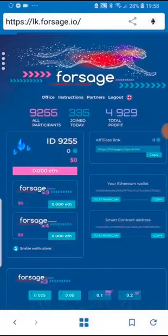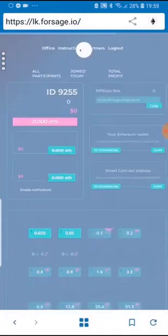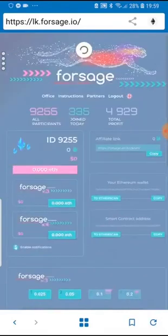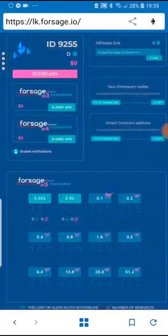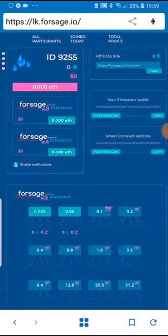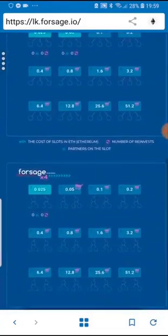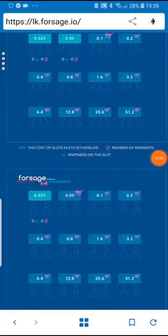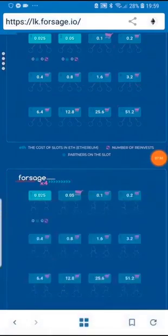That's how simple it is to activate. Let's refresh the screen and you just repeat the process for 0.1, 0.2, and keep going and keep activating the slots.